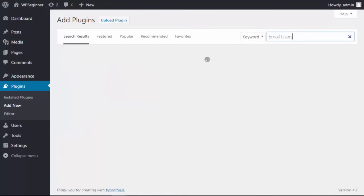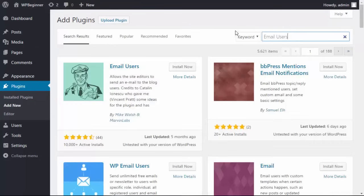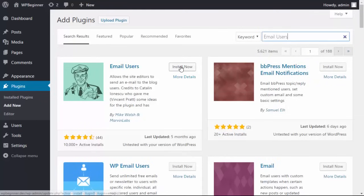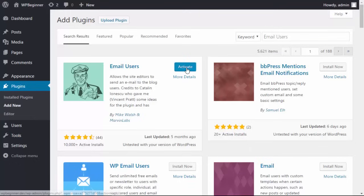The plugin name is Email Users, and this is the one that we want. So I'm going to install it and then activate it.